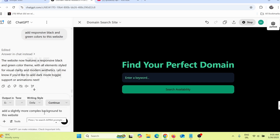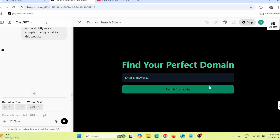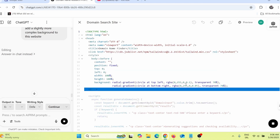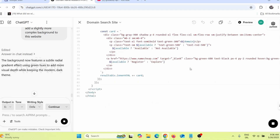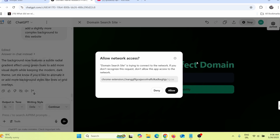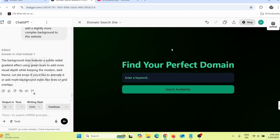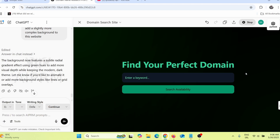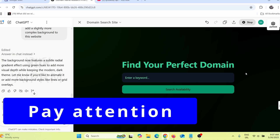You can make further changes by saying 'add a slightly more complex background to this website.' However, scientists say you should always choose a bright or white background if possible, which is why all the big websites use bright backgrounds. So always choose a white or bright background.